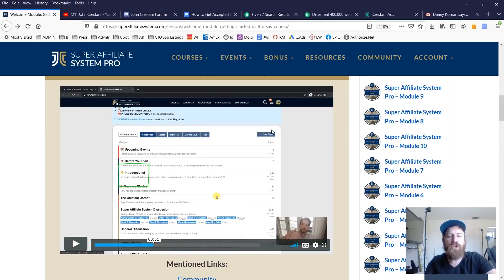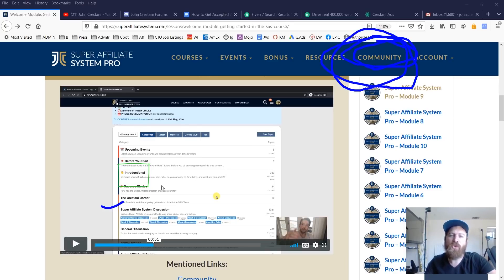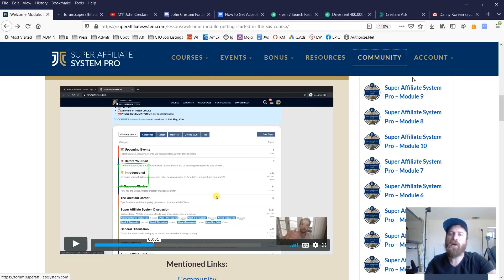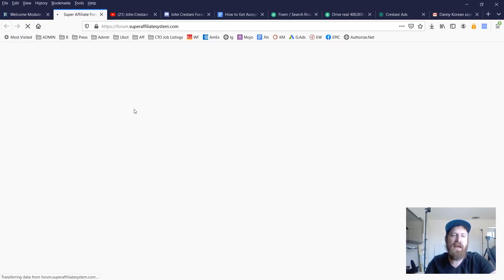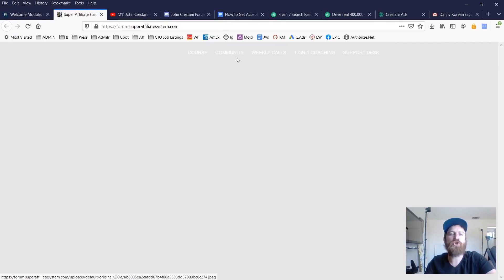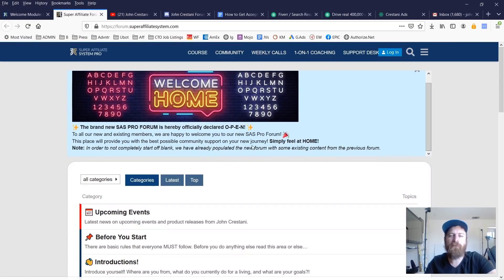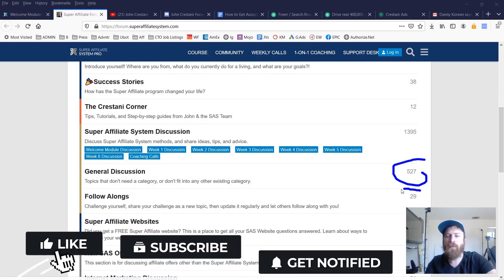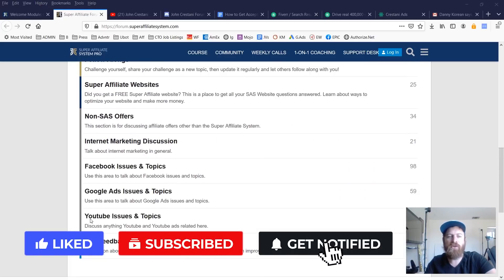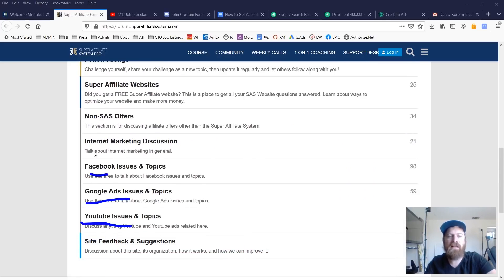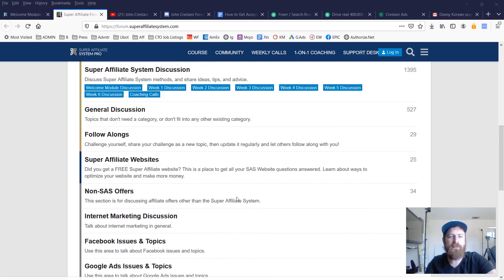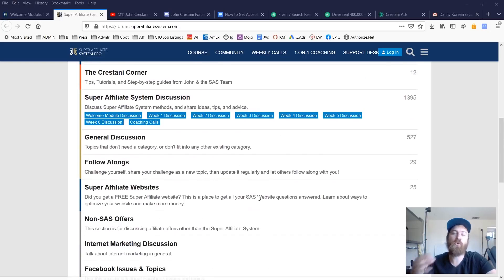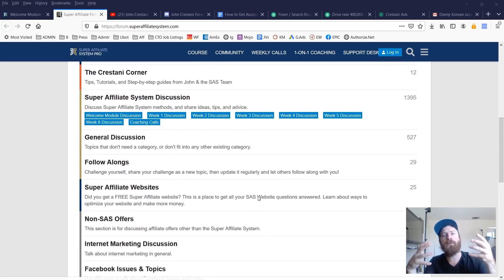Here's another example of a Show Me How video showing students how to use our community. We have an entire community associated with my training course where you can interact with other folks, ask questions, form partnerships, and engage on our forum. Our forum is pretty robust — there are thousands and thousands of posts within the community and thousands of answers on all sorts of topics from YouTube ads, Google ads, Facebook ads, and even suggestions for how we can improve.